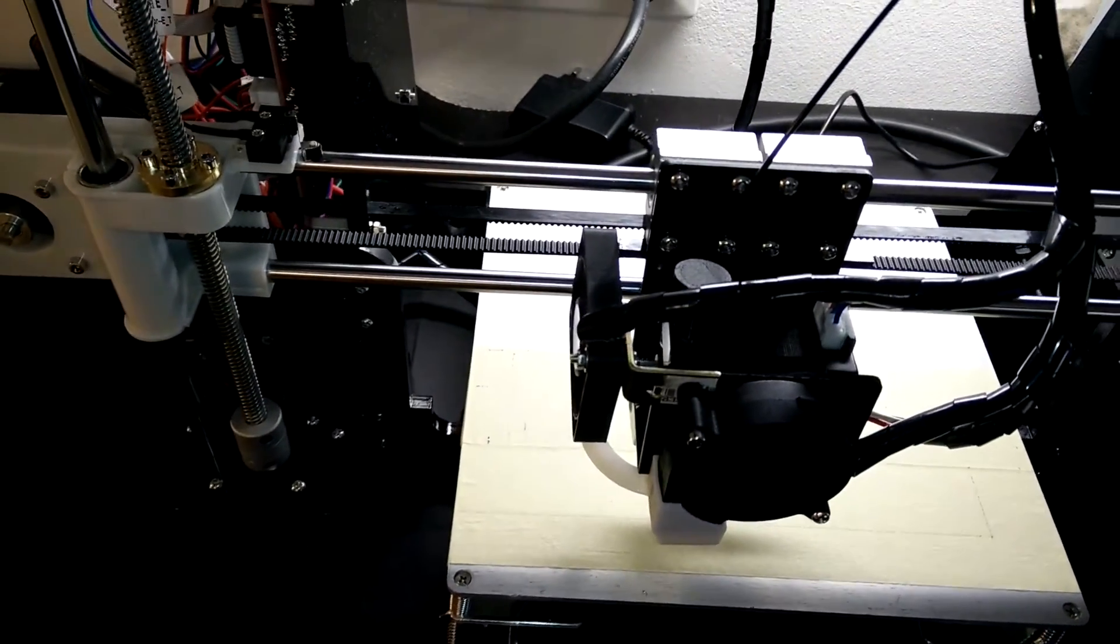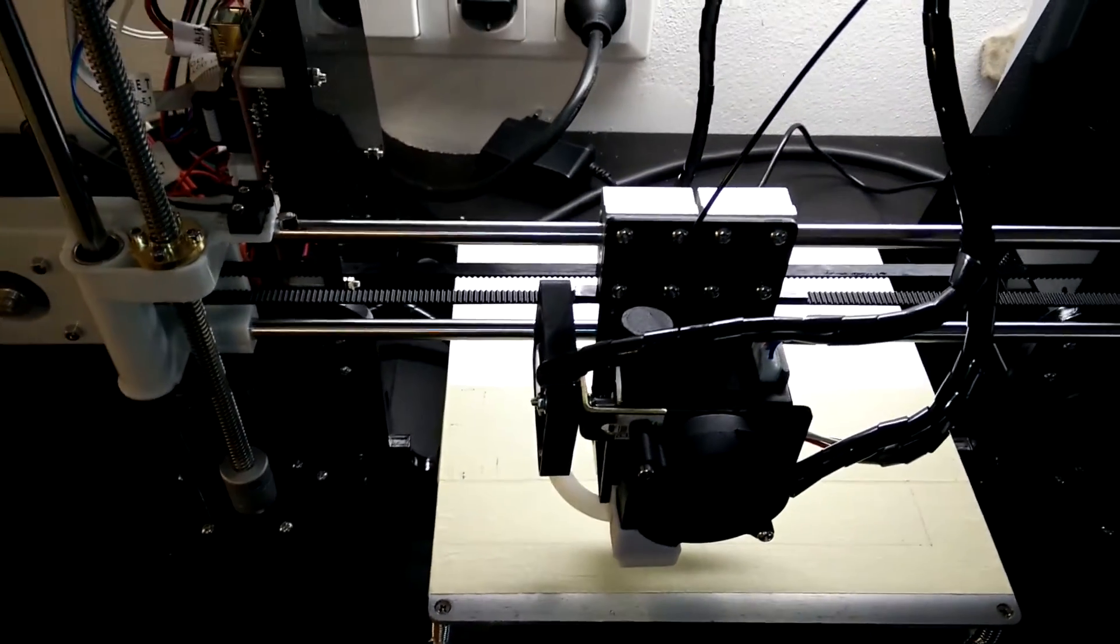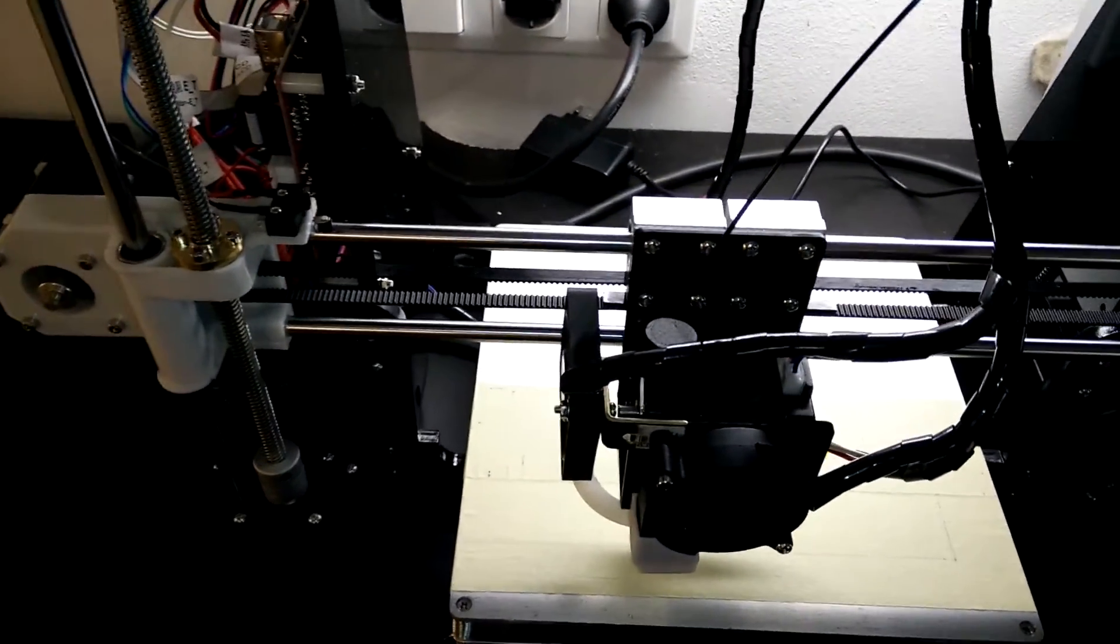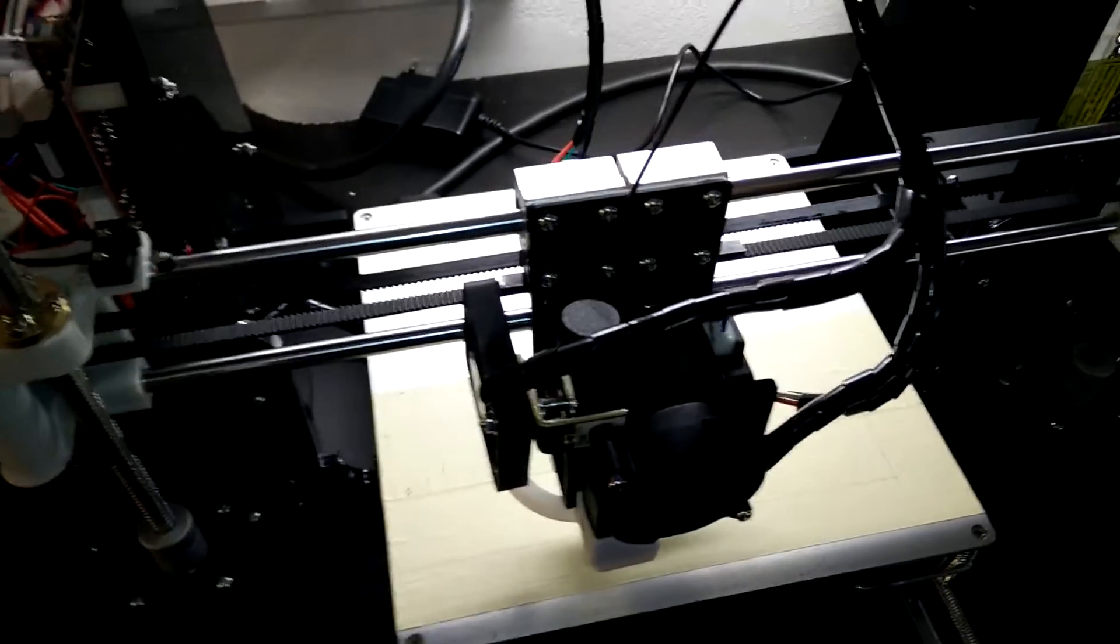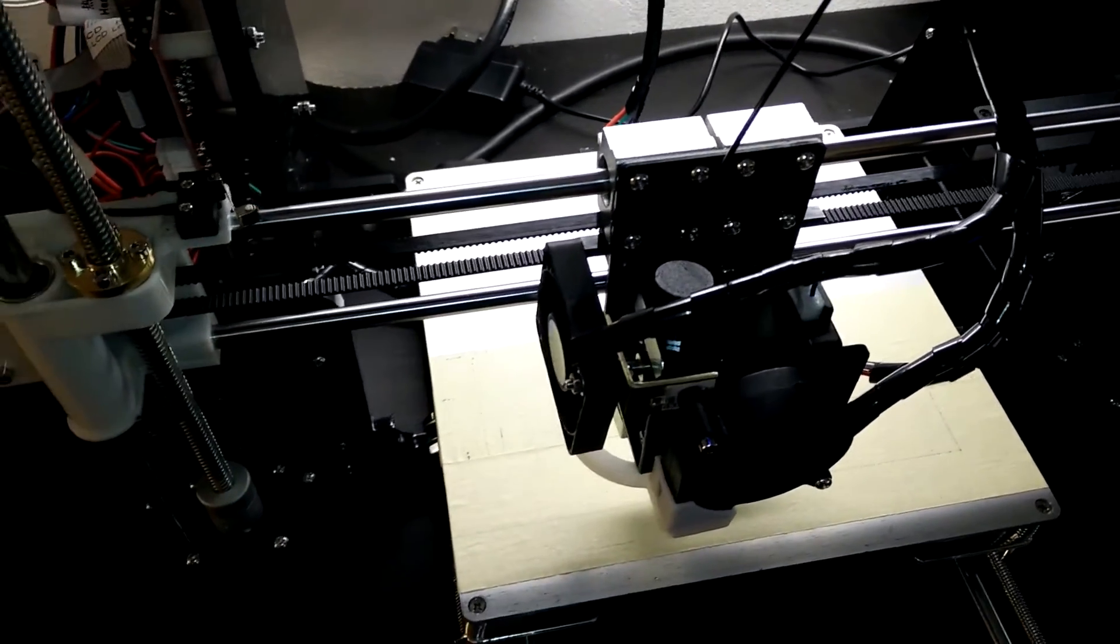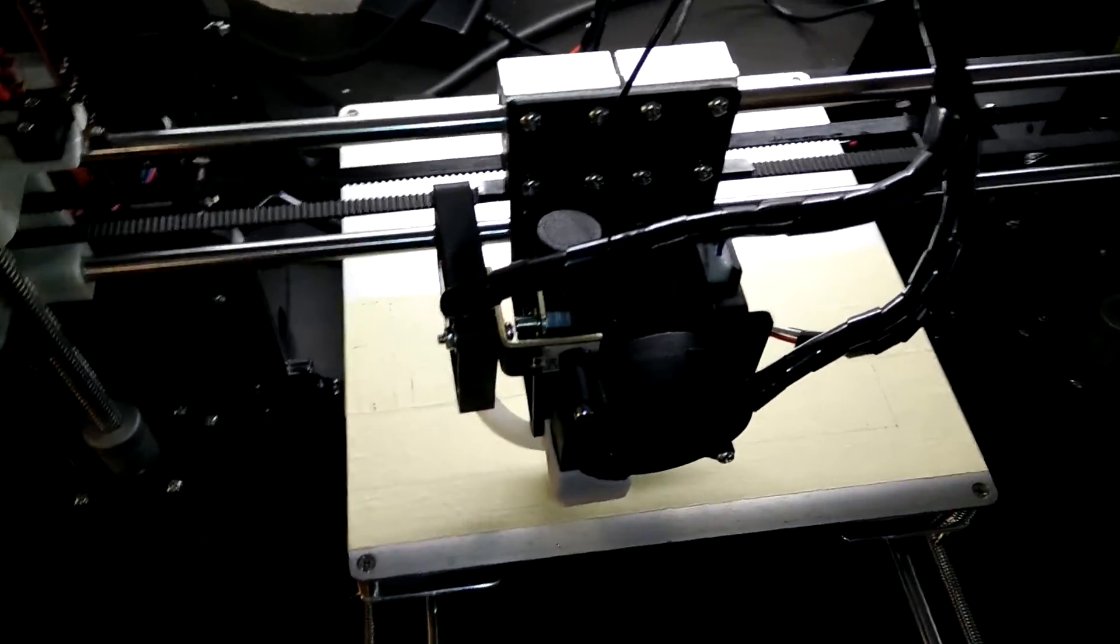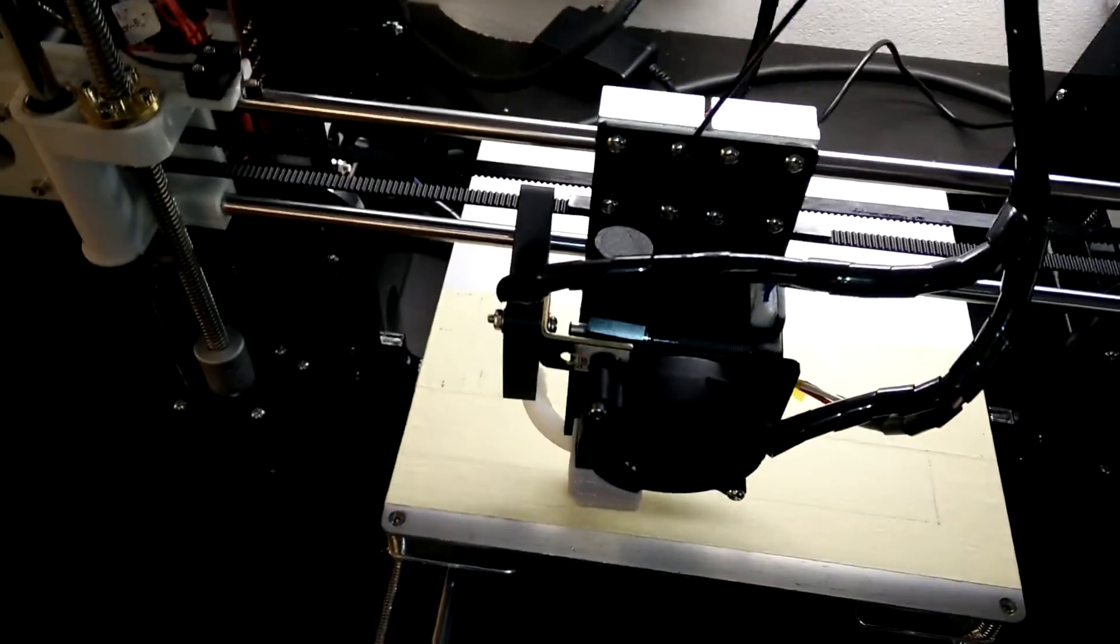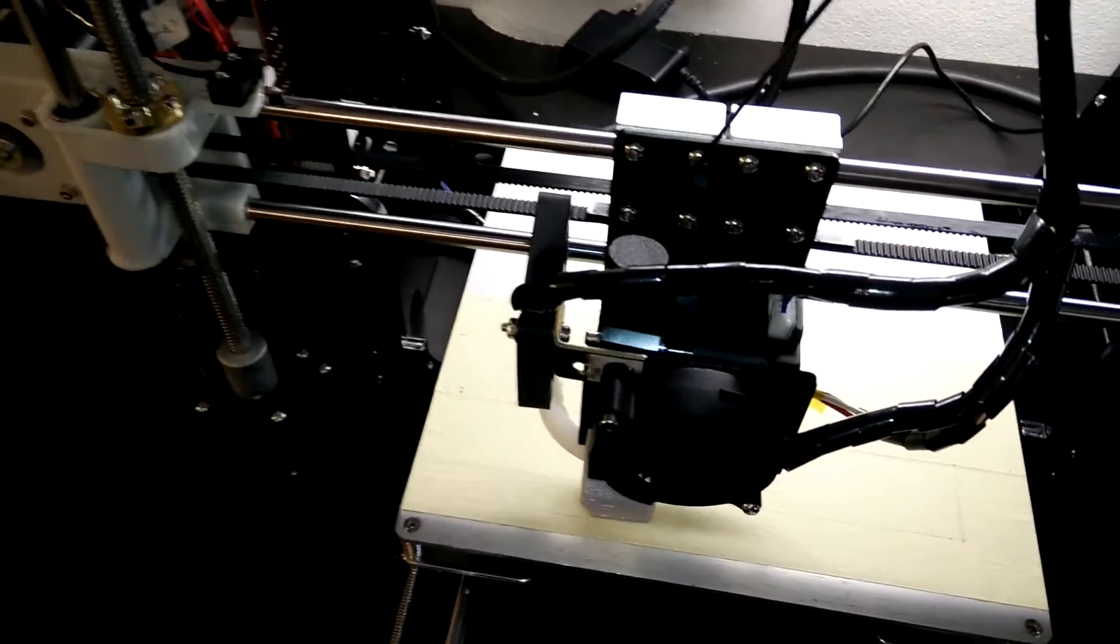Making the carriage lighter, and second, the printer can print with much higher speeds therefore.